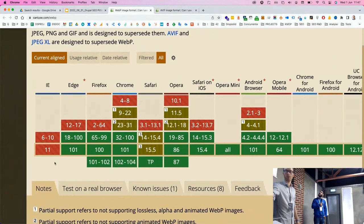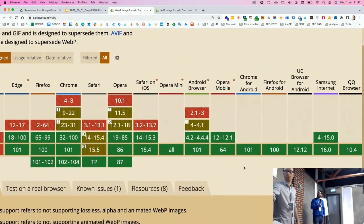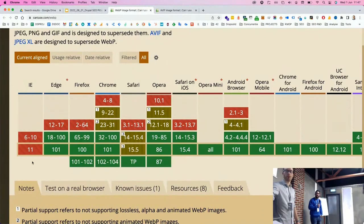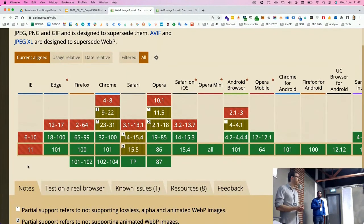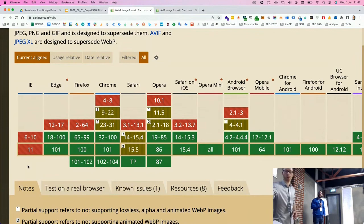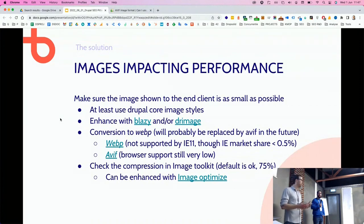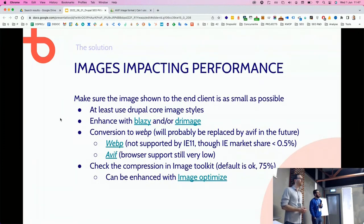Regarding WebP support: most browsers if not all now support it, except Internet Explorer 11 which has less than 0.5% usage. The core Drupal image styles also has conversion to WebP natively in Drupal core now. WebP is definitely something to look into — it's not a must if you optimize your JPEGs well enough, but it's worth considering.